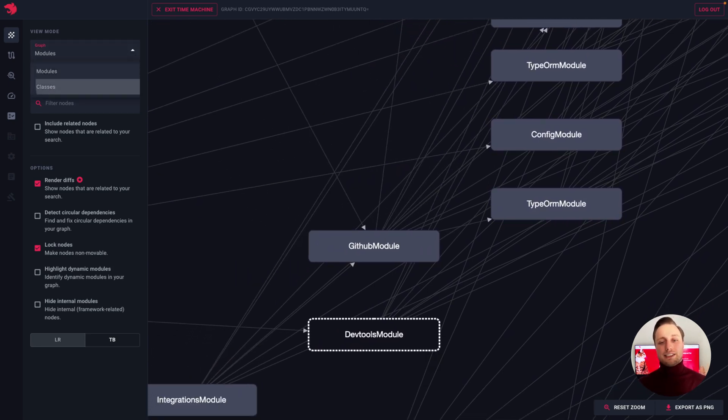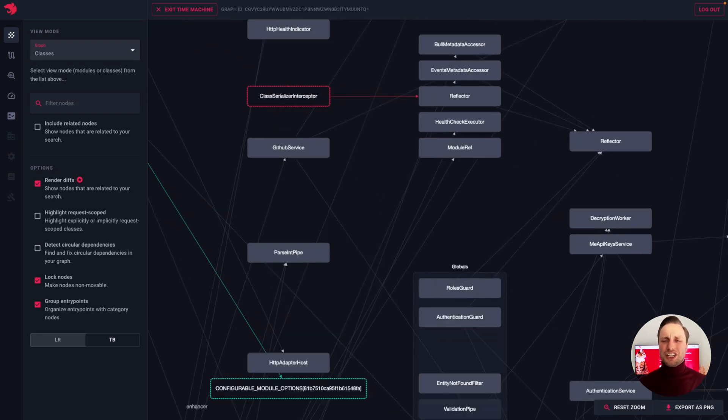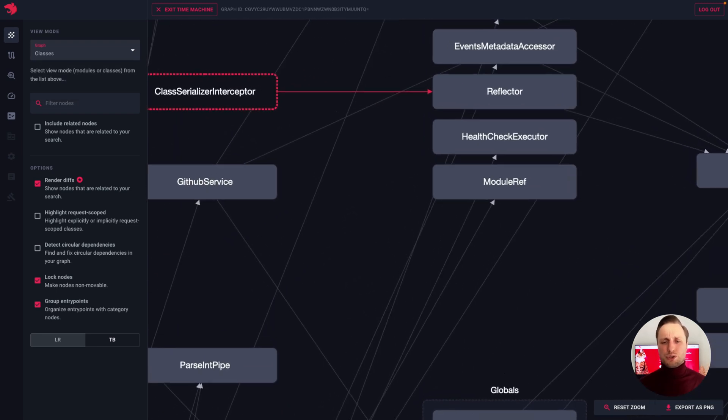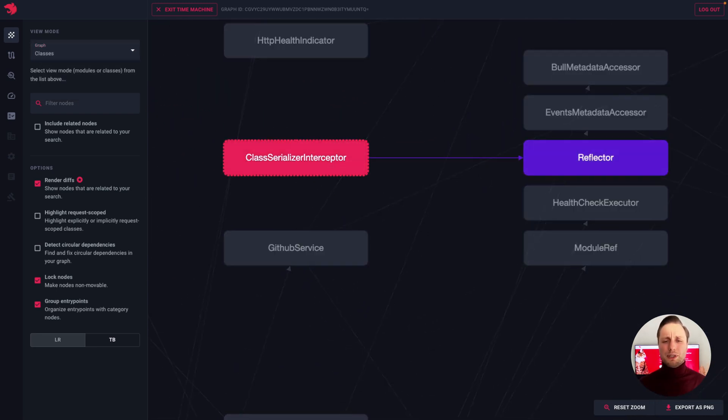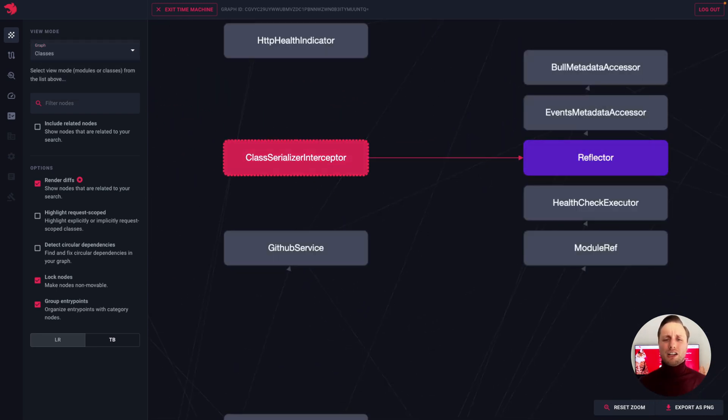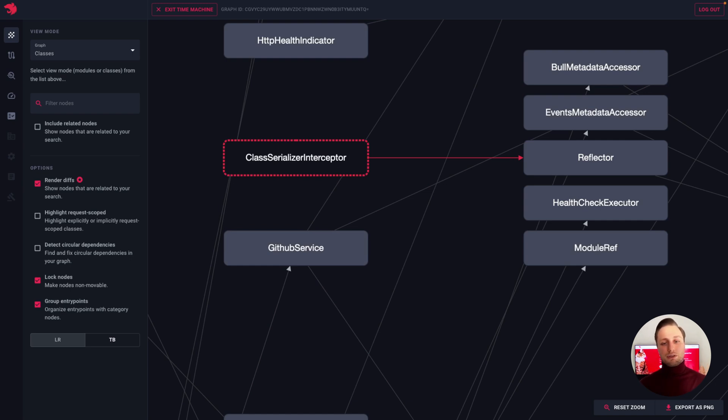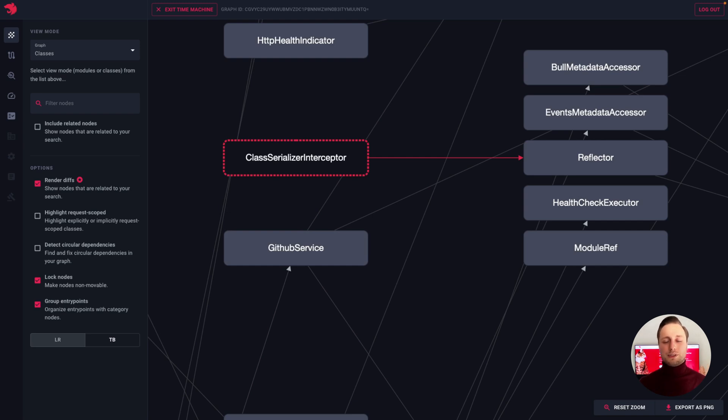Additionally, highlighted nodes represent changes that were introduced in the current build, with colors indicating the type of change. For example, green nodes are those that were added in that build, while red ones are those that were removed.